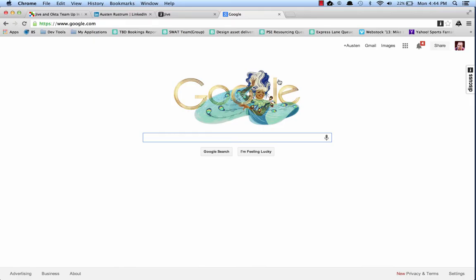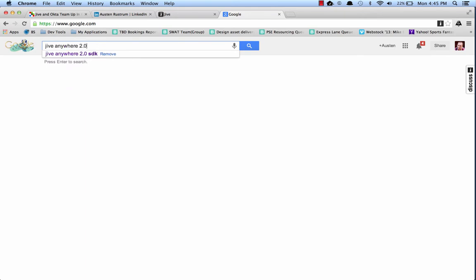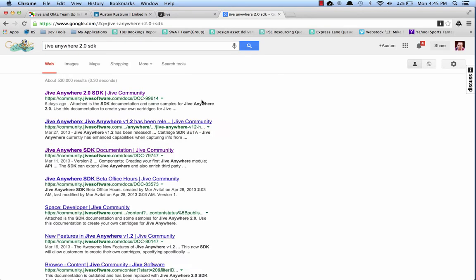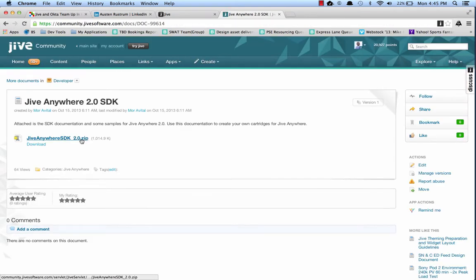Now that I've got my browser extension installed, I need to download the SDK. Simply go to Google, type in Jive Anywhere 2.0 SDK, and it should be the first result. The zip file contains a PDF explaining the Jive Anywhere APIs, as well as some sample cartridges to get you started.